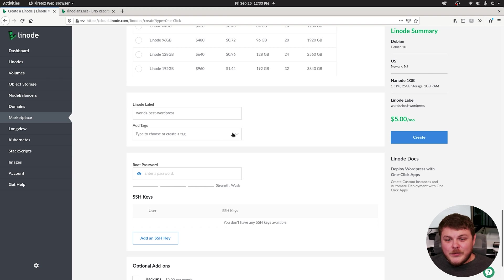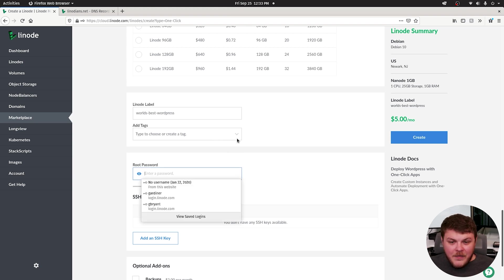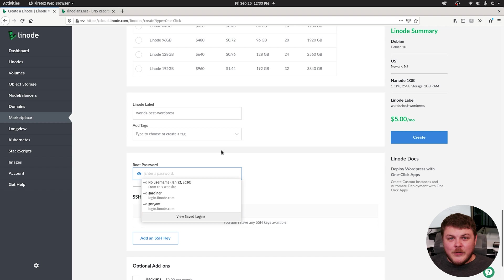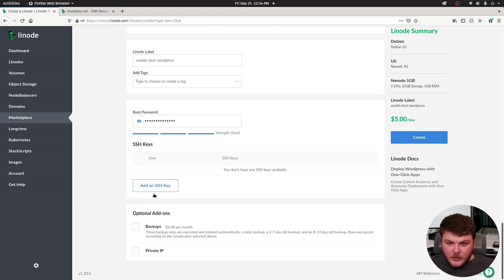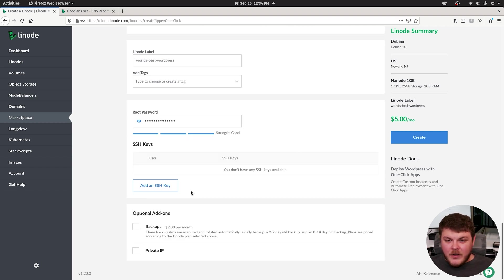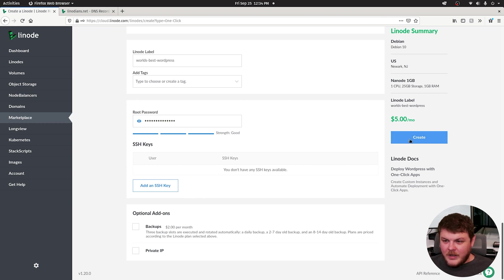Tags are for sorting purposes. You can add a tag if you'd like, and then you want to enter a root password. This is the password you will use to log into this Linode over SSH. You can supply an SSH key if you have one. If not, don't worry about it. And then go ahead and hit create.